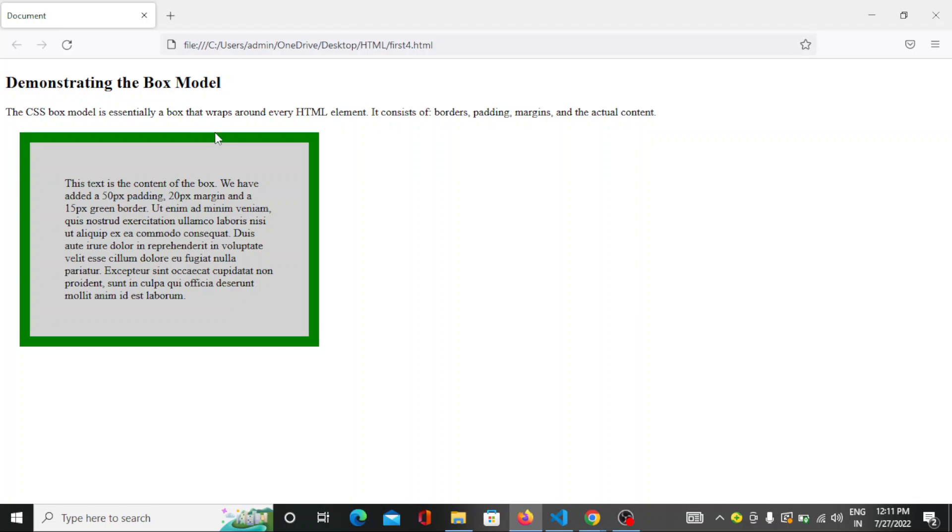So this is all about the CSS box. In CSS box, these four parts are only available: the content, padding, border and the margin. If you know all this, you will be able to make the CSS box. So that's all for today's class. Tomorrow we will learn about more features related to CSS. Thank you so much.